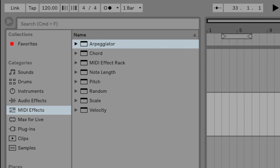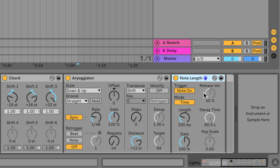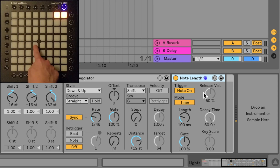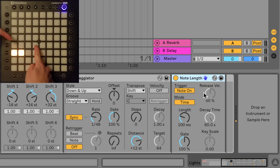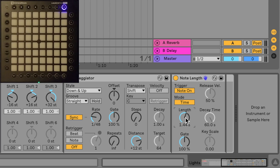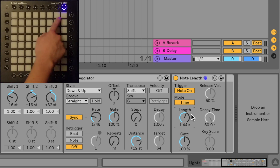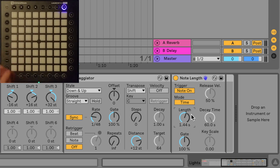Another MIDI effect is Note Length, which decides how long the lights stay on after they've been triggered. If you press this you'll notice a trail behind your light effect. You can change the on-time by adjusting the length — for example, setting it to 1.4 seconds means a light will stay on for about one and a half seconds before turning off.